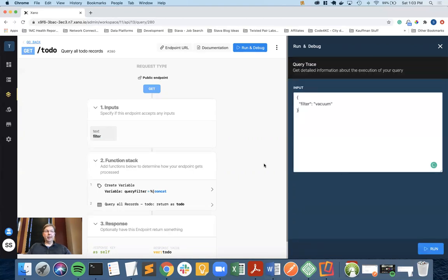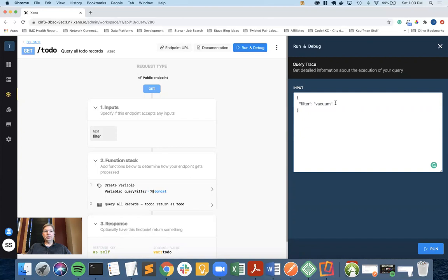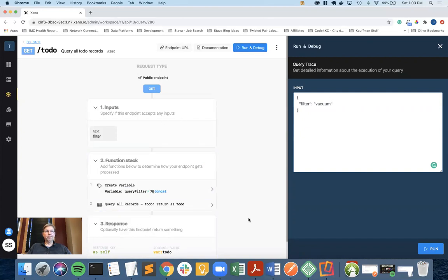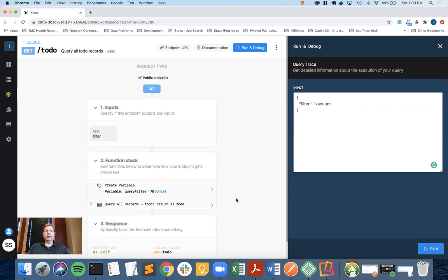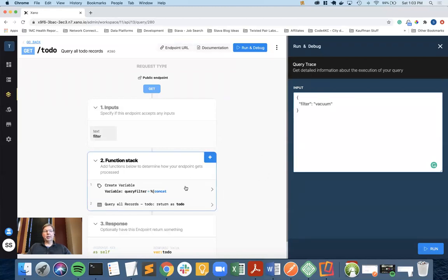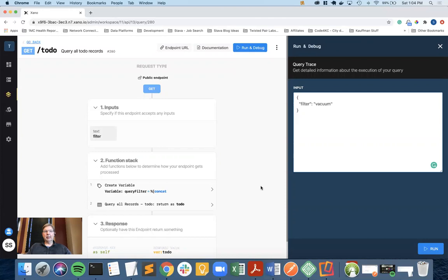Now you might be saying, what about the description? I might want to search on that. In a later video, I can show you how to do that. Just as a little hint, what you can do is whenever you create the initial to-do, you can concatenate the name field and the description field and put that in a new column that you would create in the table called search. That will allow you to do a search on the search column and it will contain the text for both the name and the description. I will get that in at a later point, trying to maintain my videos around 10 to 15 minutes at the moment.